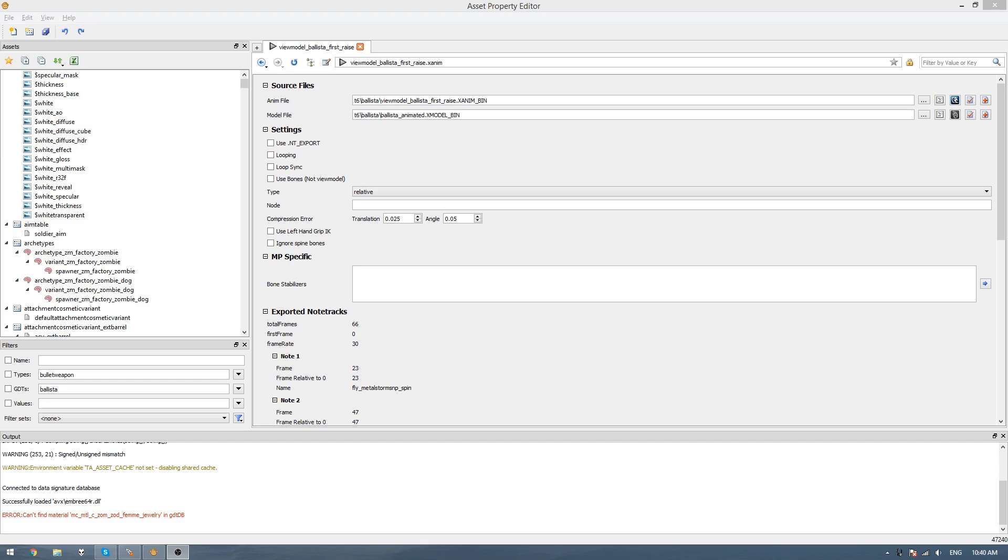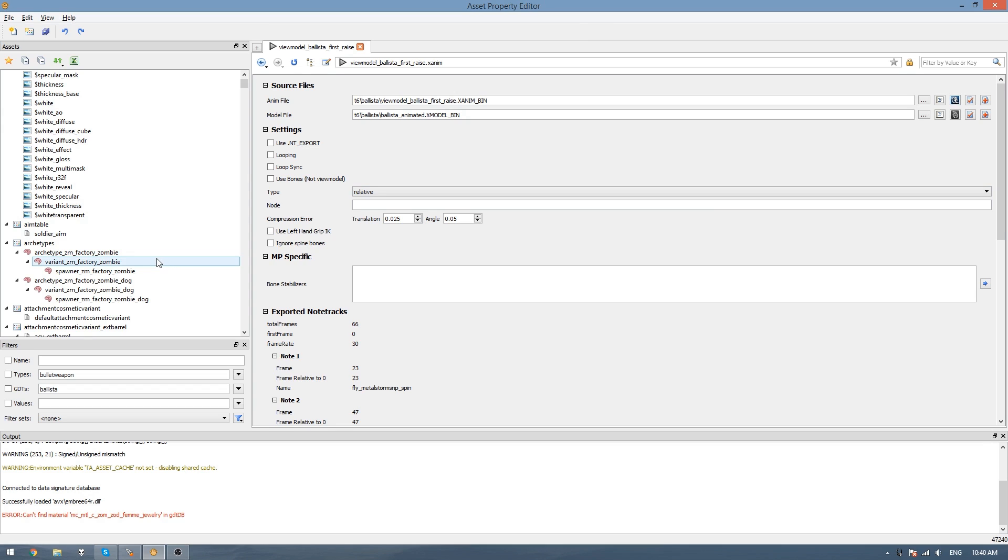Hey everyone, Asri here and welcome back to the final step in porting our weapon into Black Ops 3. In this part we're going to be going through the bullet weapon and how to port it into a map or how to just compile it so you can use it in the stock maps.